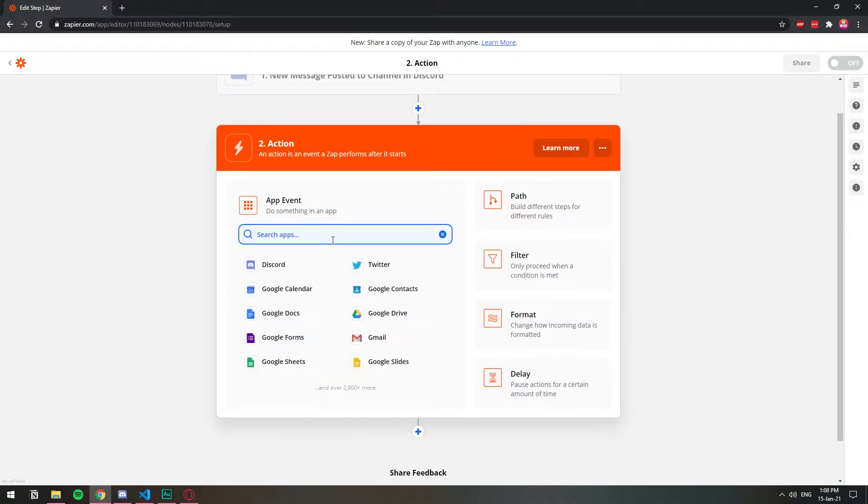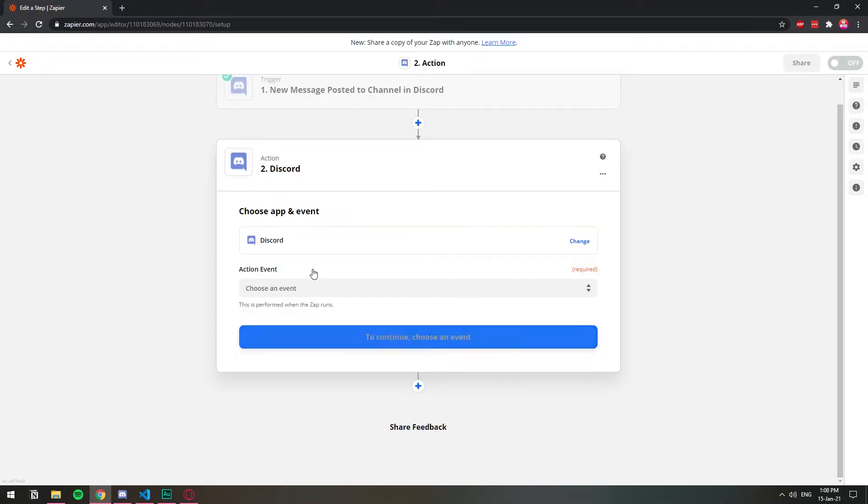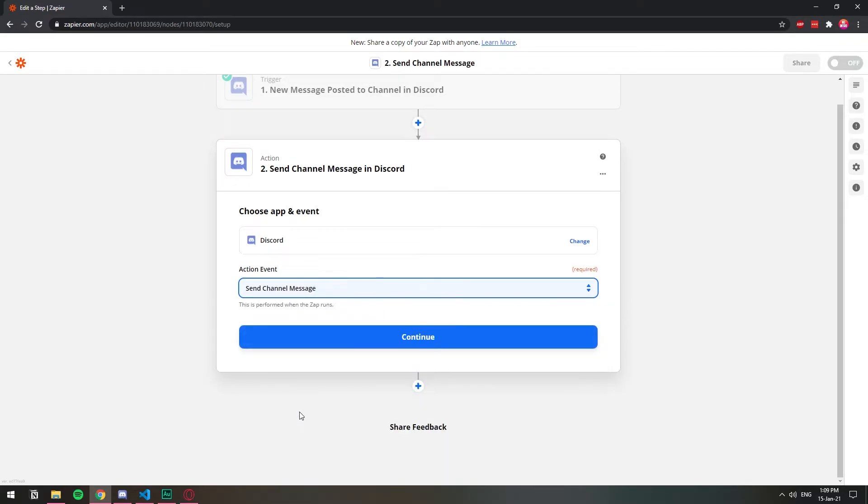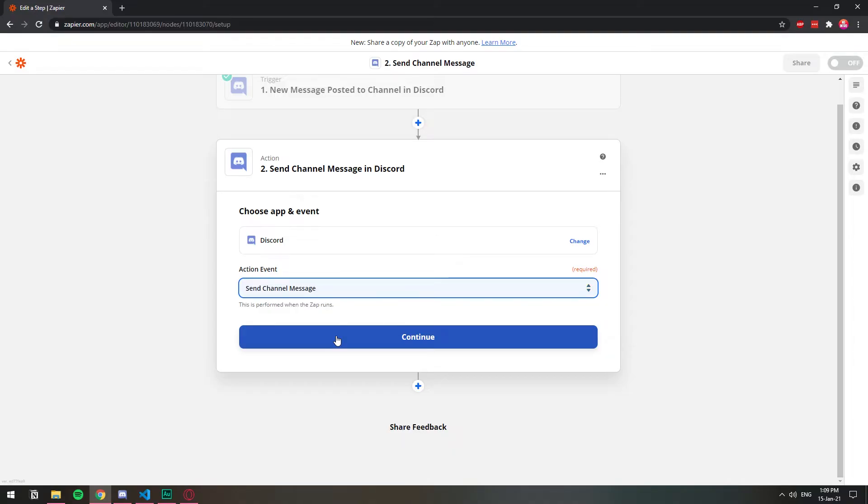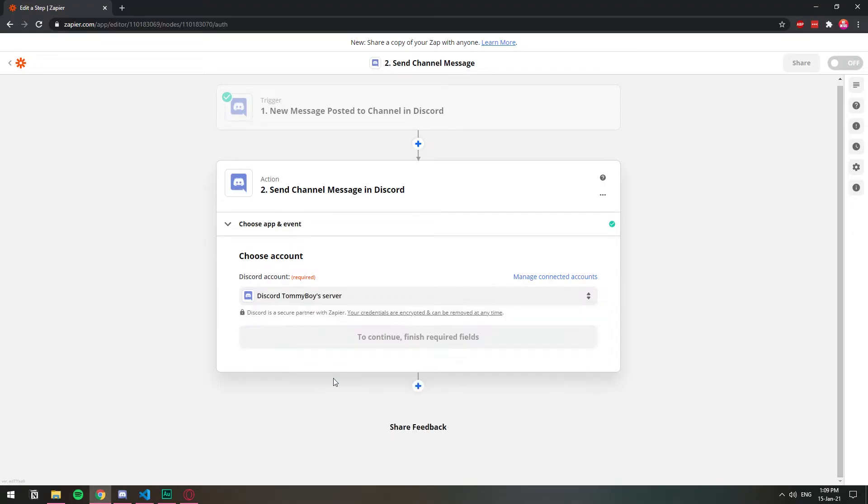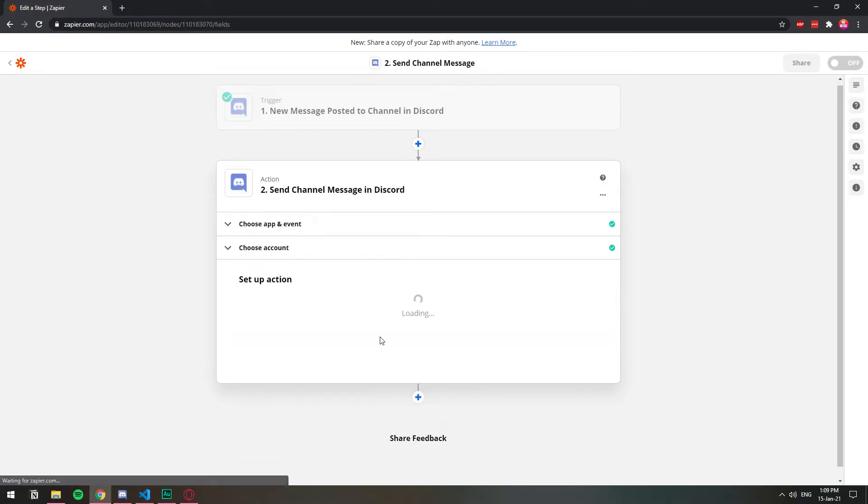And now I'm going for the second part, which is Discord as well. So I'm going to choose Discord and I'm going to choose the event. The event is to send a message. So when you read a new message from that channel, then send a new message to the other channel. So I'm going to click continue. I'm going to choose the account, which is going to be the second server, the Tommy one. Hit continue as well.